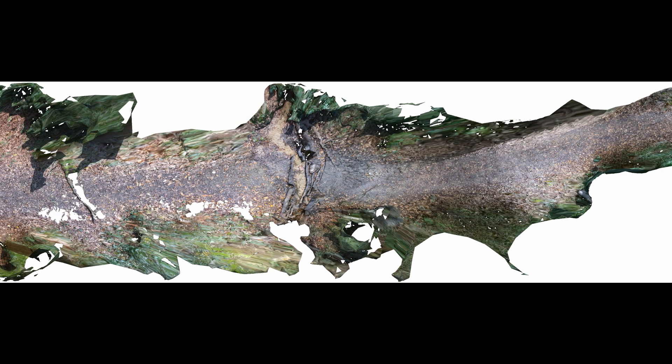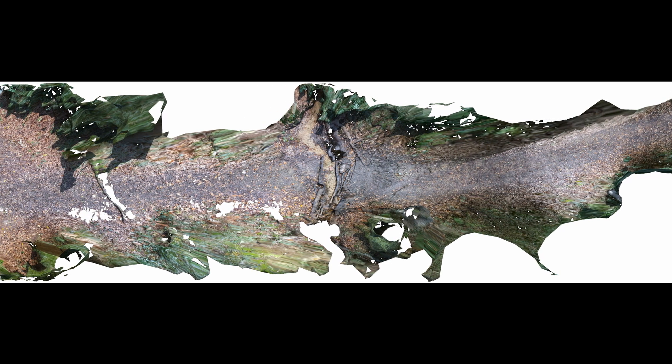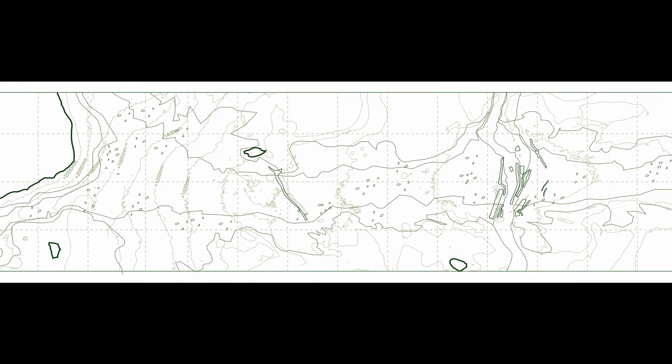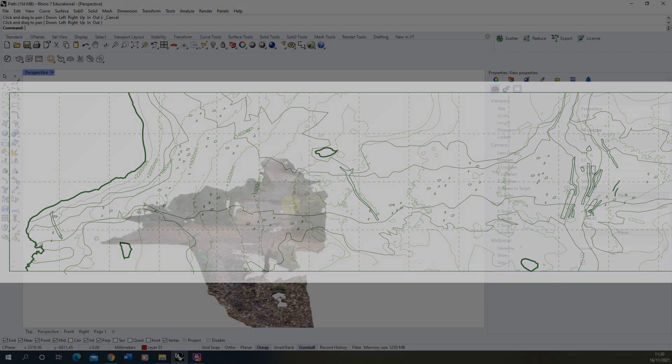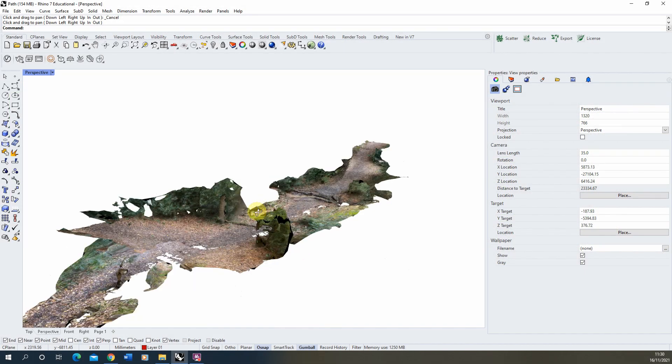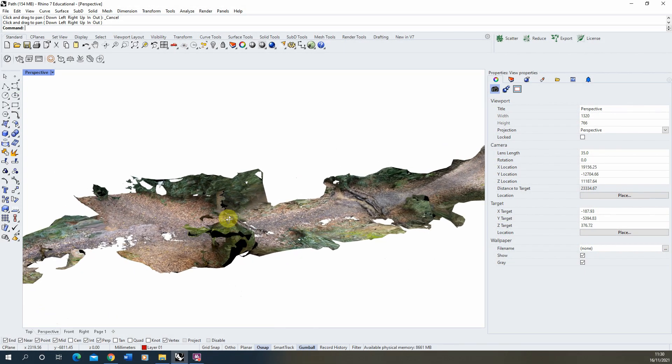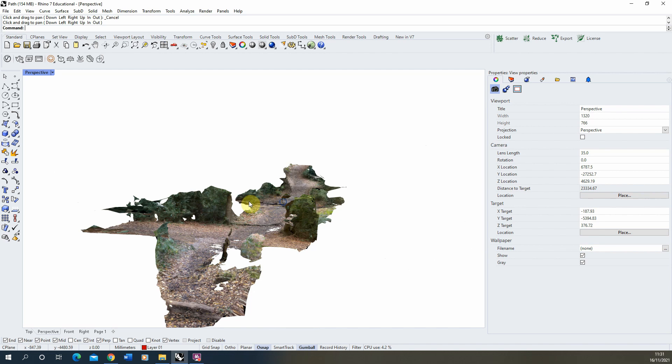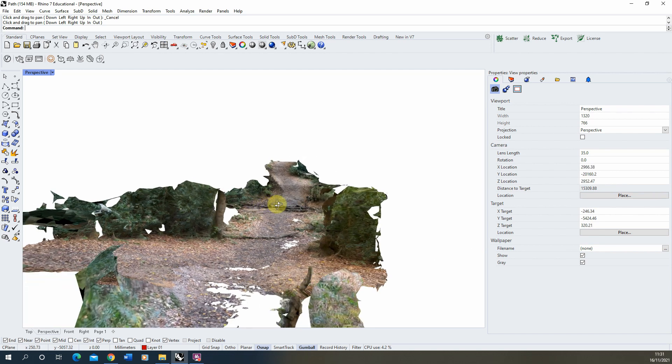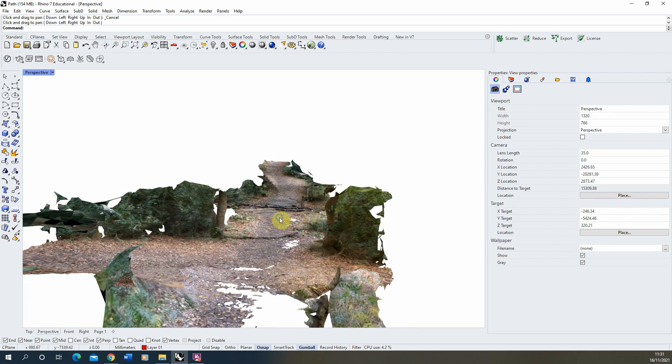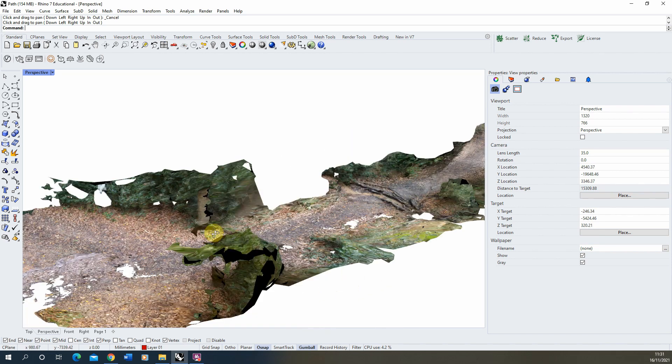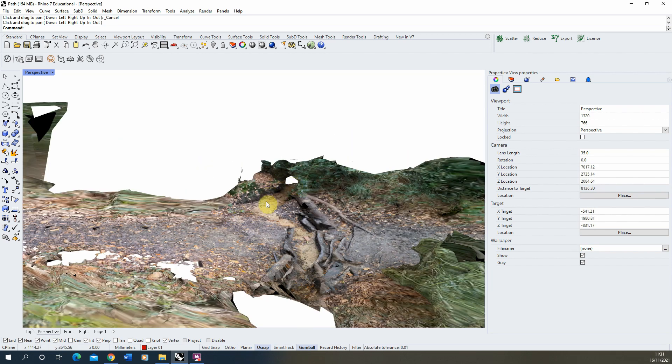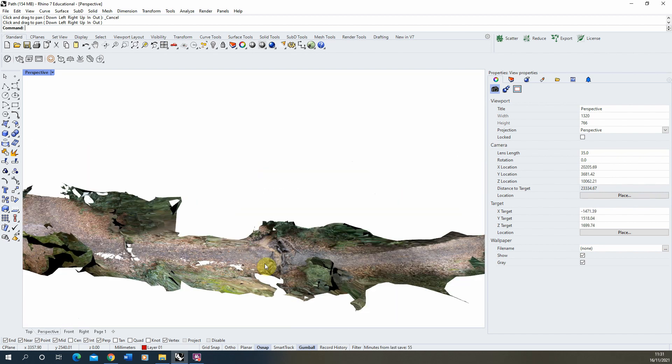Welcome to this video tutorial on how to create a contour map from a 3D scan. This video follows on from my previous video on how to create 3D scans from a sequence of photographs, and in this tutorial I'm going to be using this 3D model here which is a scan of a path within a forest which leads down to a river.